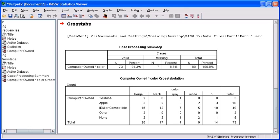So to reference back, what color do people prefer for their computer? We can conclude from our findings that most people prefer beige, IBM or compatible computers.